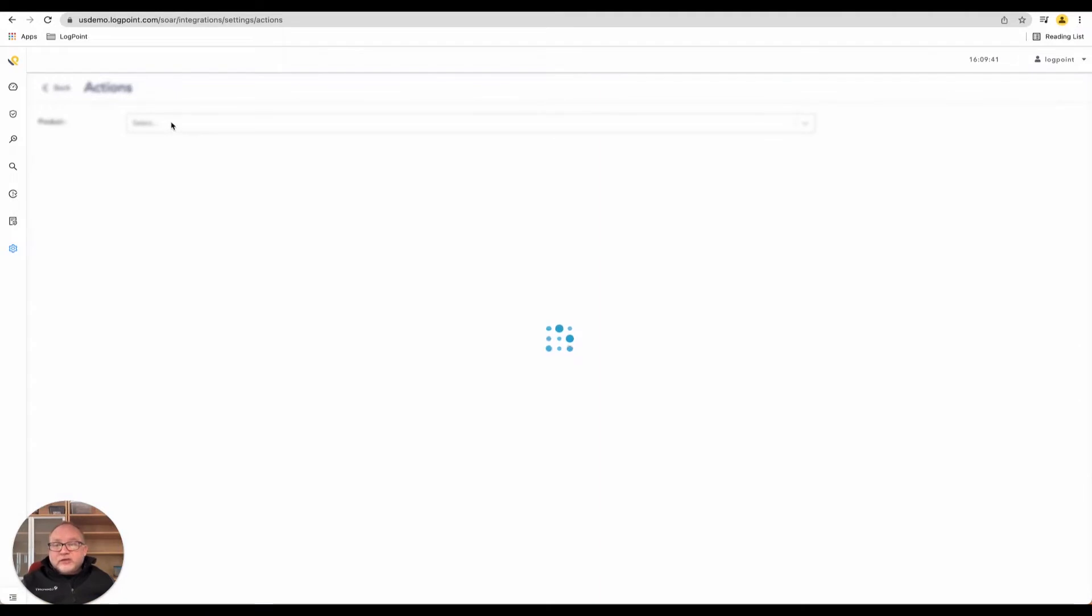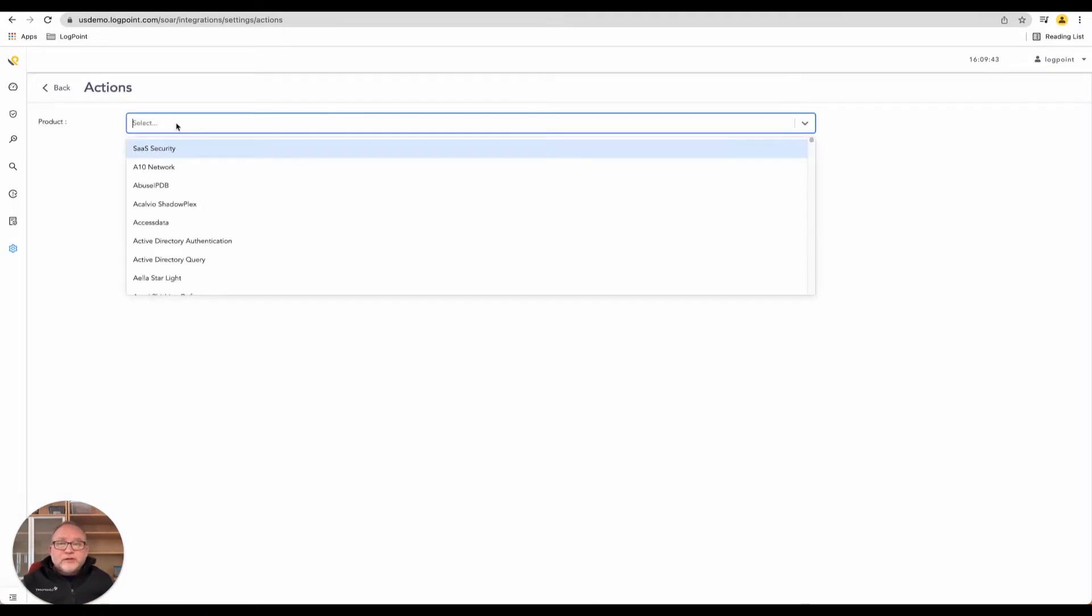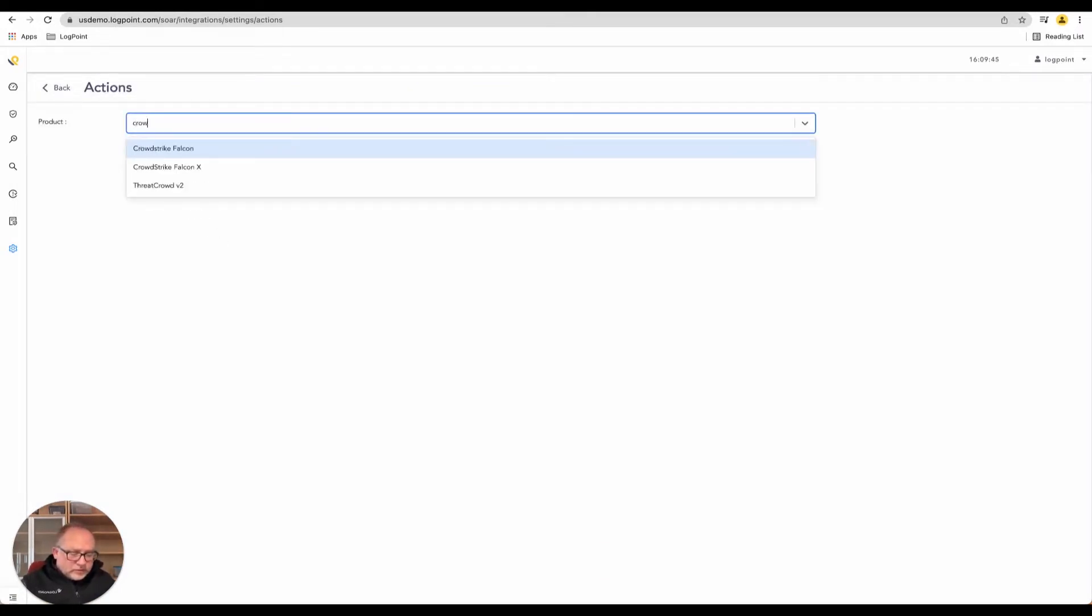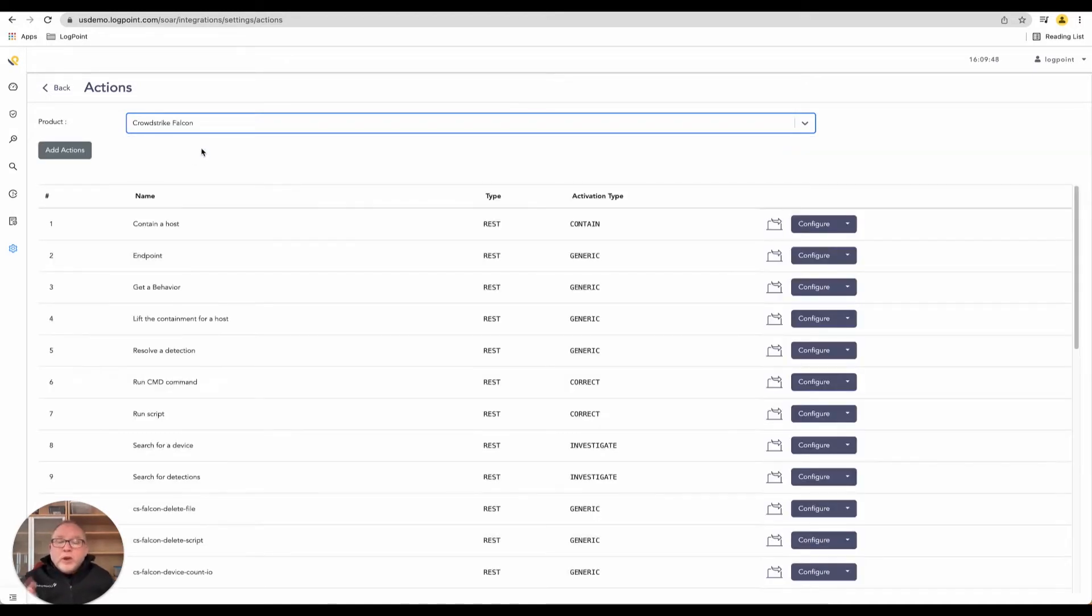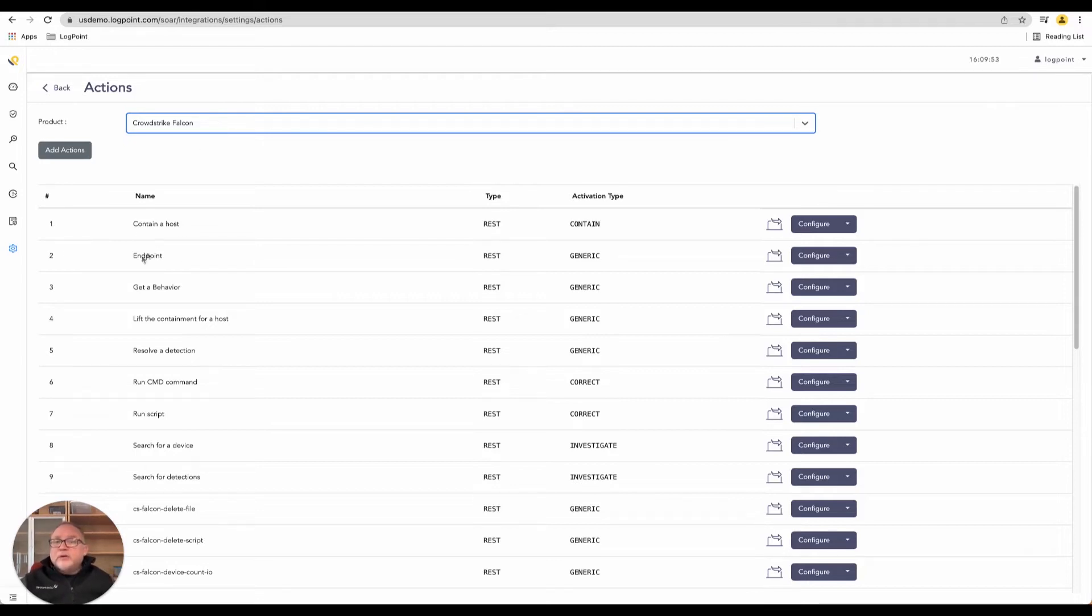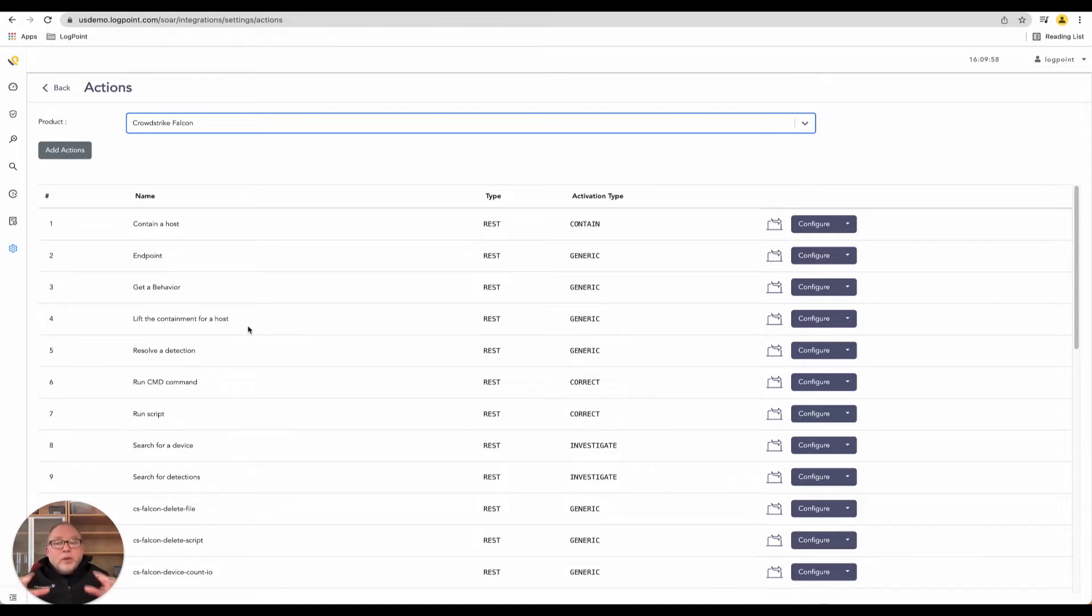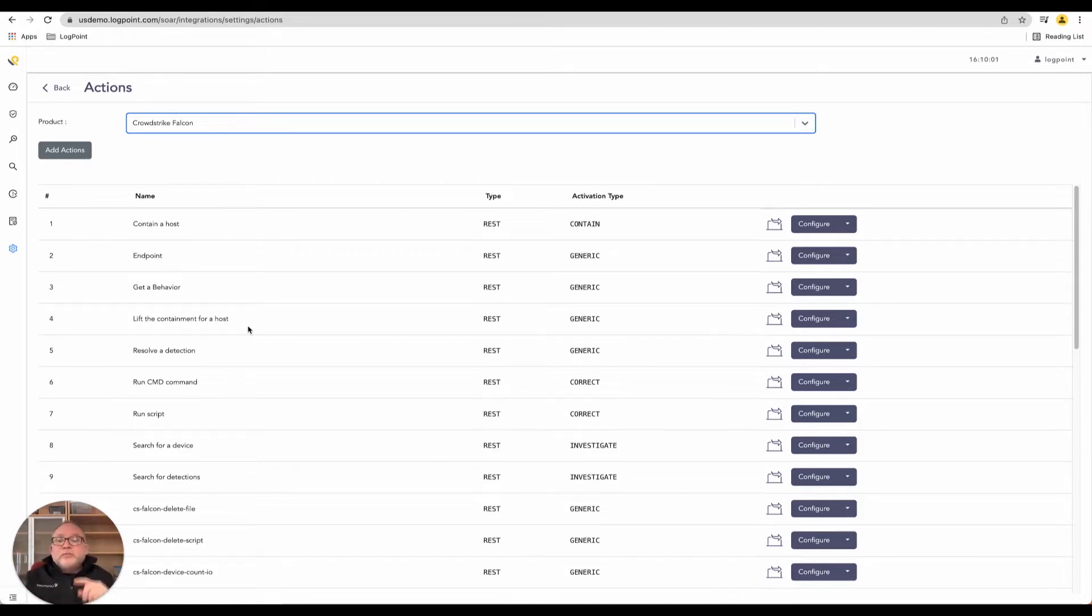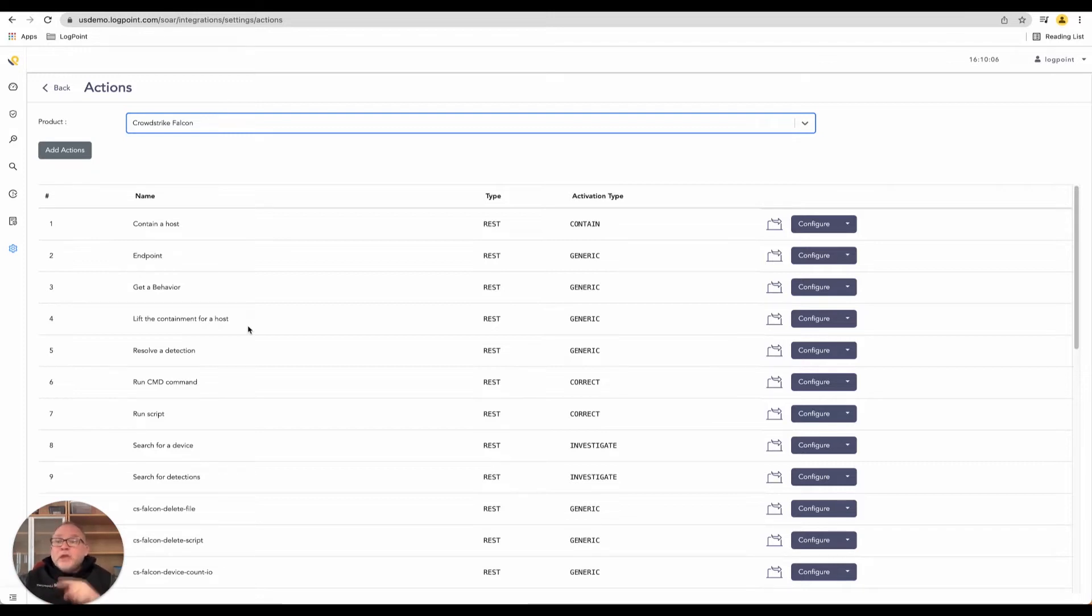If we get down to those actions, I'll search for CrowdStrike. There's CrowdStrike Falcon. When we would like to interact with an endpoint, we can contain the endpoint, get a behavior, lift the containment. Remember, Logpoint sends a notification based upon API coverage to that responding endpoint if it's running CrowdStrike, maybe Carbon Black, or one of those other types.